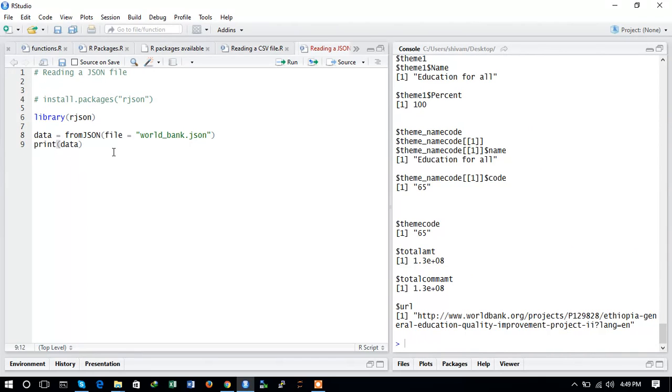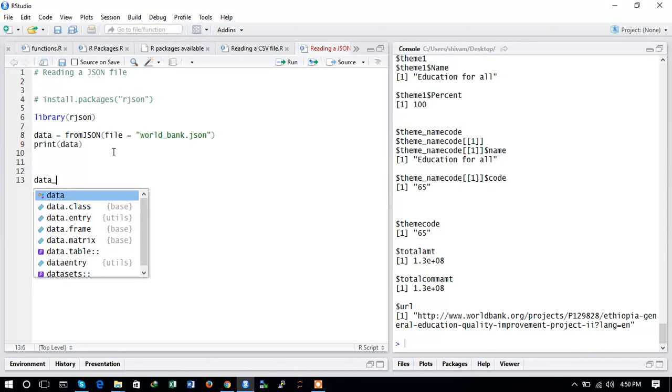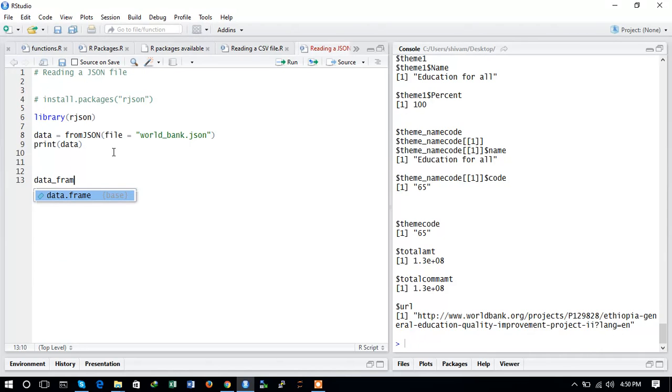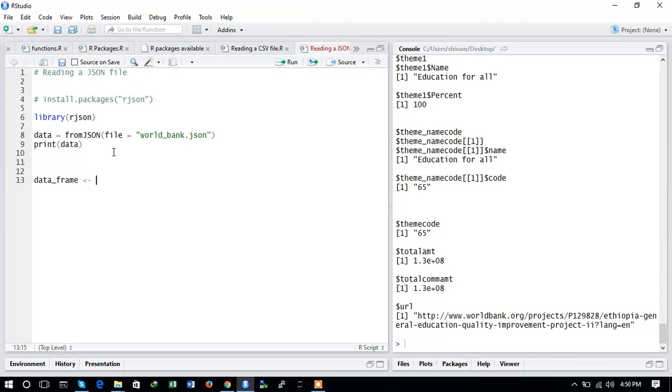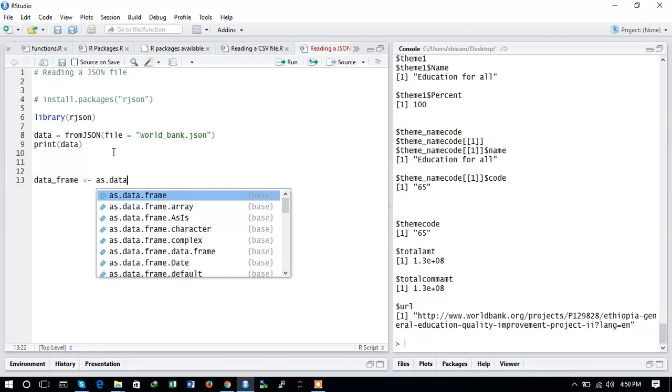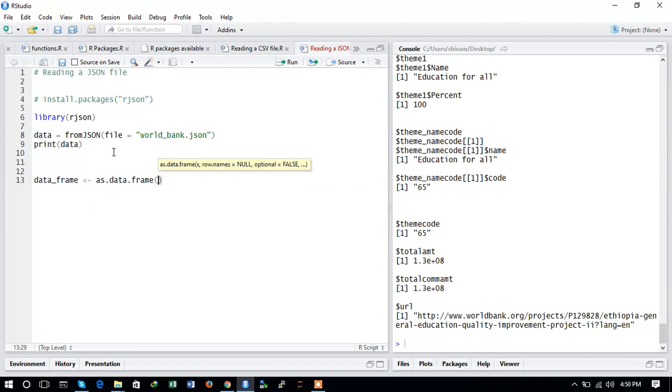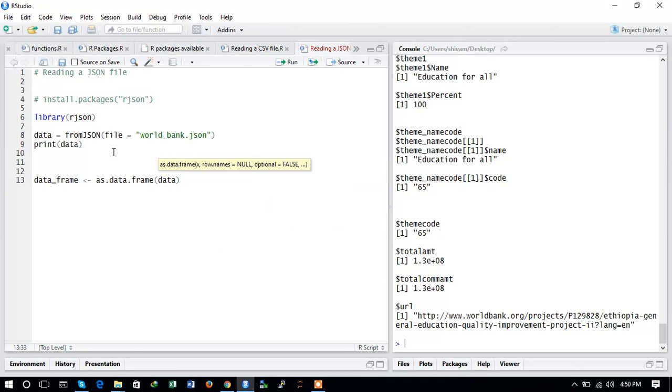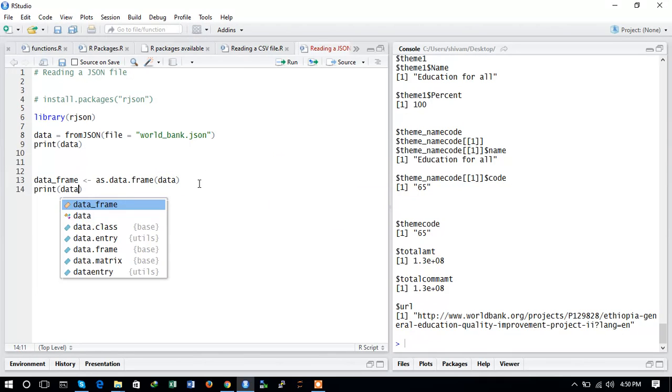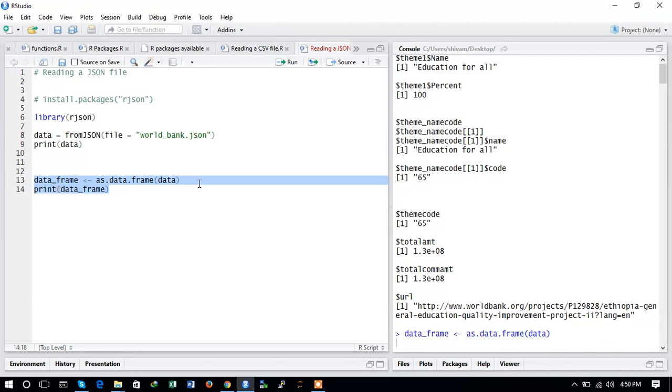We can also convert a JSON file into a data frame with the help of the same package. Let us convert it to a data frame using as.data.frame, which is a base function package. We will convert the data into data frame, and next we will print the data frame.